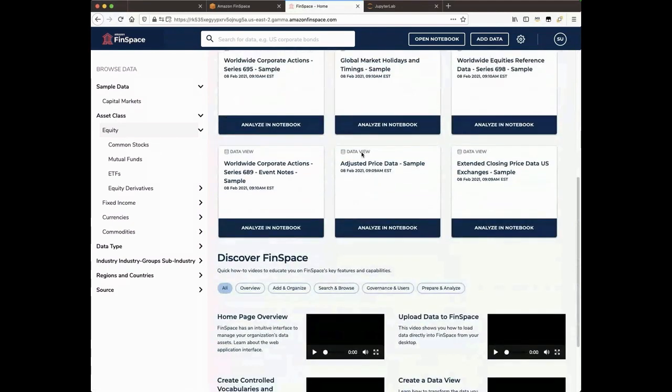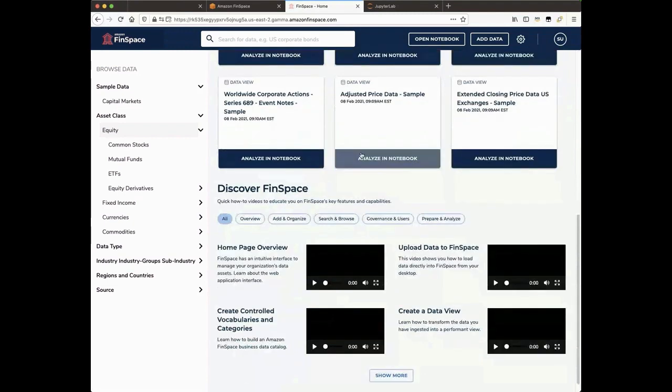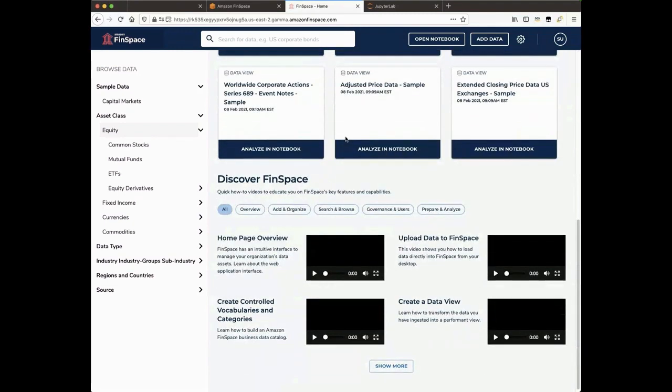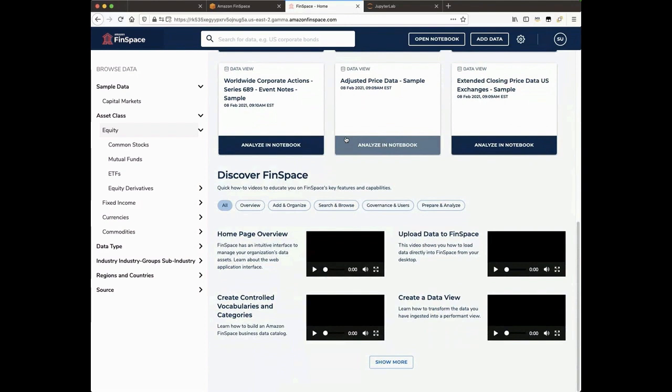Last is the Discover FinSpace section, where you will find helpful videos like this one. This section will change over time as new videos are added and questions are added about the system.